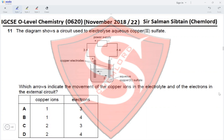Because the anode is where oxidation takes place, and oxidation is loss of electrons. So arrow 3 represents the direction of flow of electrons. Since oxidation takes place at the anode, the copper ions would be moving away from the positive electrode, which is indicated by arrow 2. So copper ions are represented by arrow 2 and electrons by arrow 3.